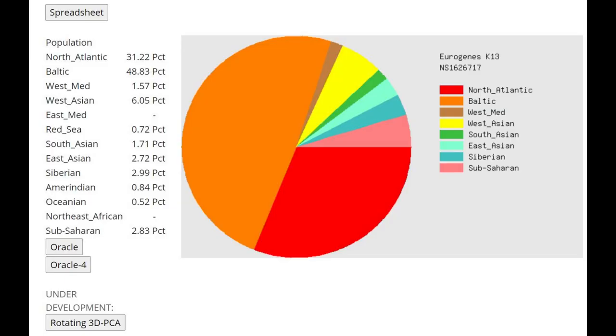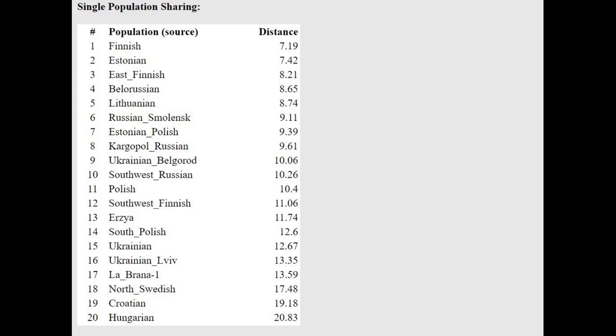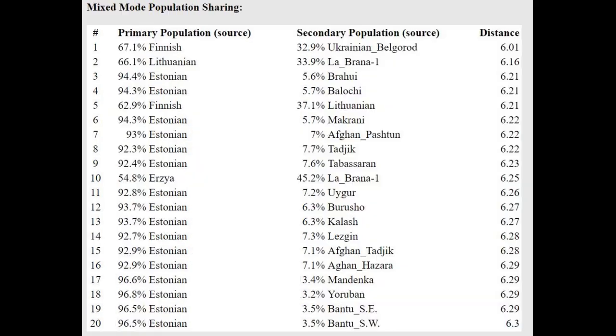This Eurogenes K14 result is pretty typical for Estonians, even Estonians today. The only difference between her and a typical Estonian is the Sub-Saharan African score, which is just archaic admixture. It could be Neanderthals, Denisovans, or some kind of archaic hominid or Cro-Magnon unresolved genetic drift. With the oracle, she's getting modeled as a mixture of Finnish plus Ukrainian or Estonian plus Brahui. Relative to Estonians, she's a little bit more West Asian than typical.